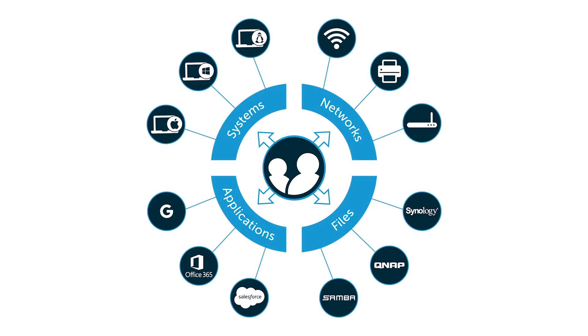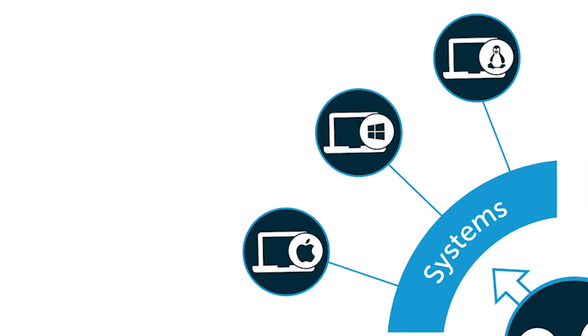This cloud-delivered user and system management platform can not only manage Mac systems and users, but also Windows and Linux machines and users as well.